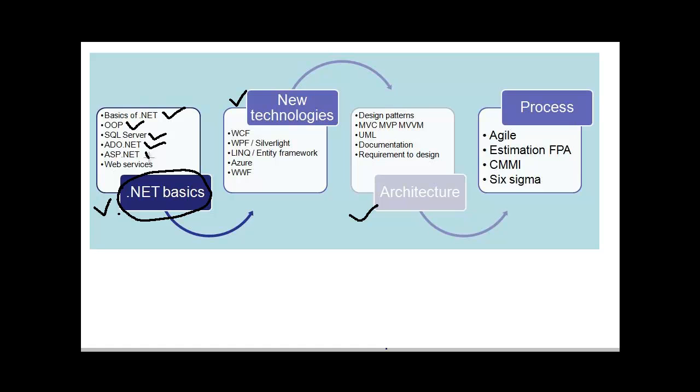The fifth section is ASP.NET. Here again you will be questioned like page lifecycle, postbacks, HTTP handlers, HTTP modules, session variables, view state, how to do authentication, authorization, etc.